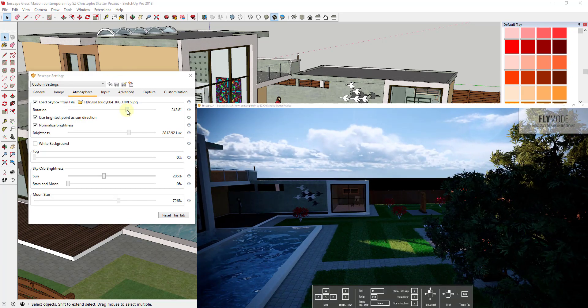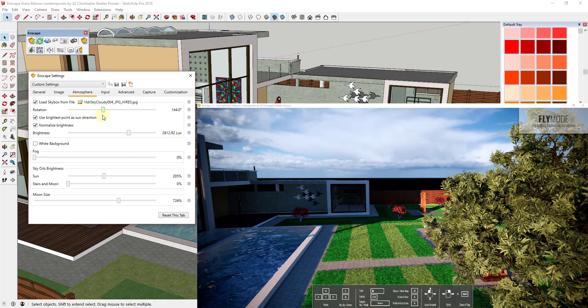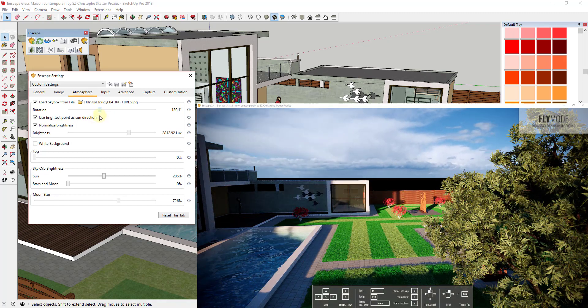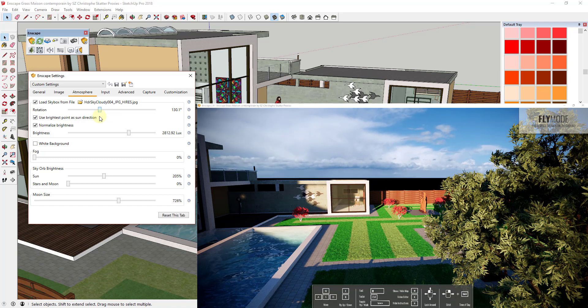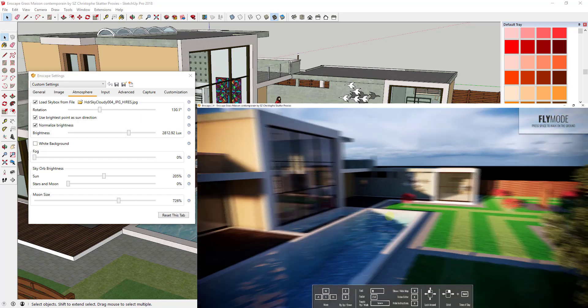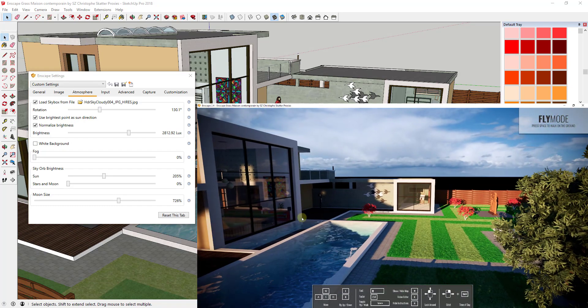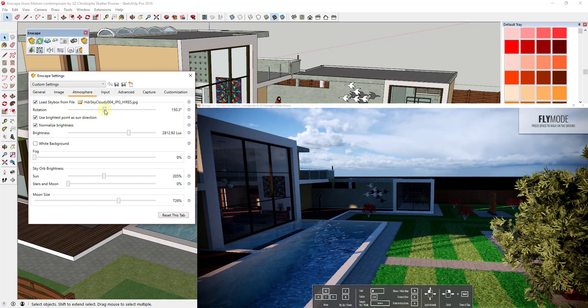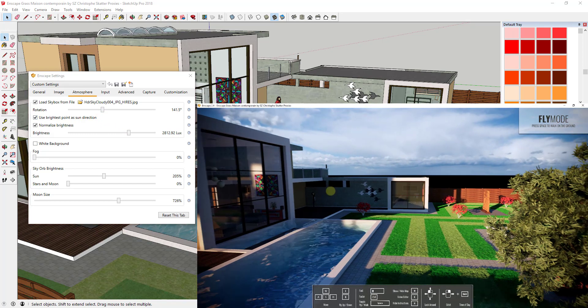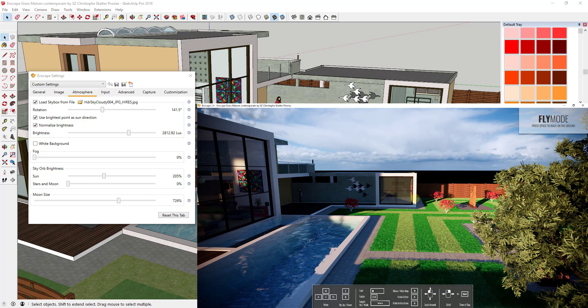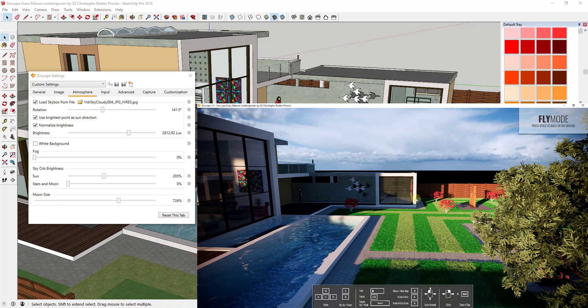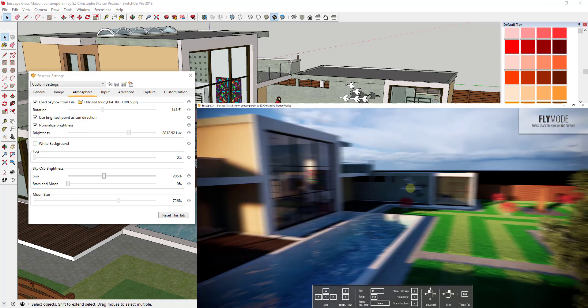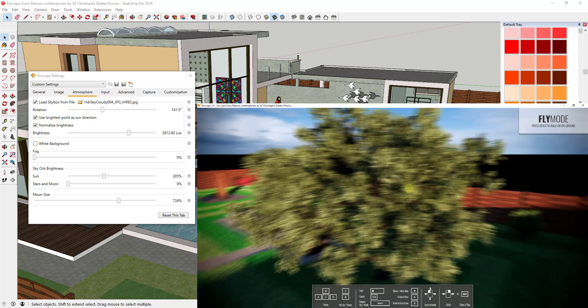You can see how I can control the same thing though. I can adjust the rotation of this HDR file however I want. One thing to note about this is these also contain lighting information. So you can see how as I rotate that, that's actually affecting my lighting inside of my model. And so one thing to note is when you have an HDR file in here like this you'll notice I can't change the time of day like I could before because the lighting is actually being overridden by the lighting data inside this HDR file.